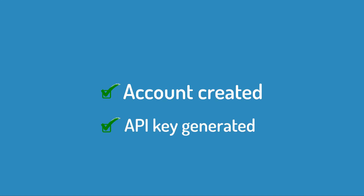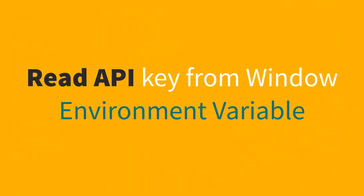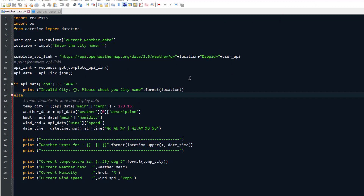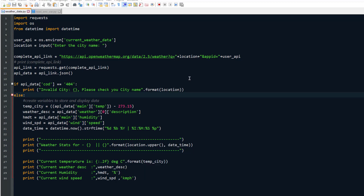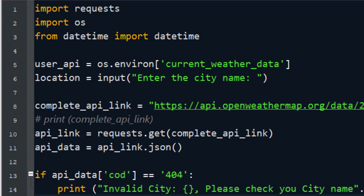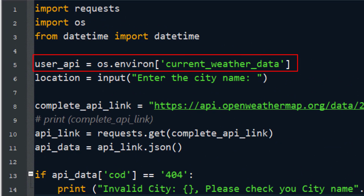Now you understand how to create an account on OpenWeatherMap and generate an API key. We are going to use this in the next step to send an HTTP request to the website and get the data. You have created the account and obtained the API key. Now we need to read that API key, as it is the authentication required to make an API call. I do not want to display the API key in my program.